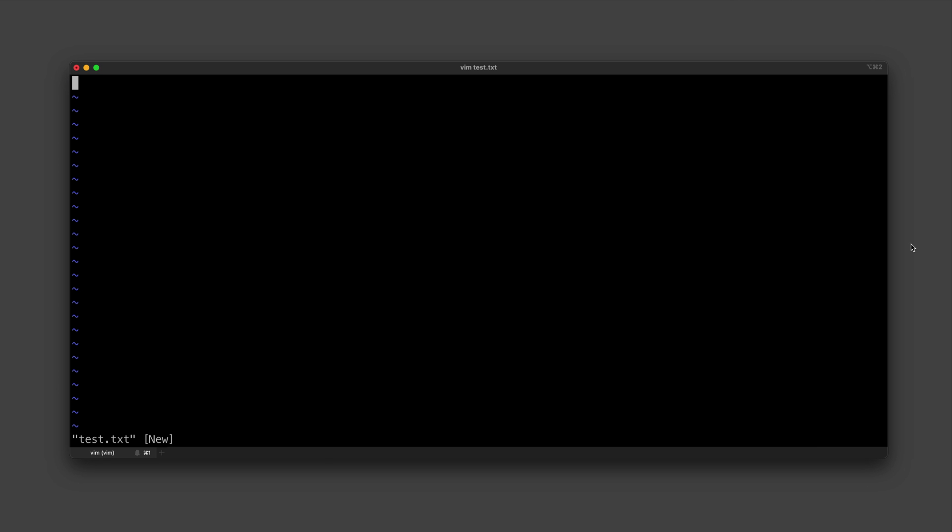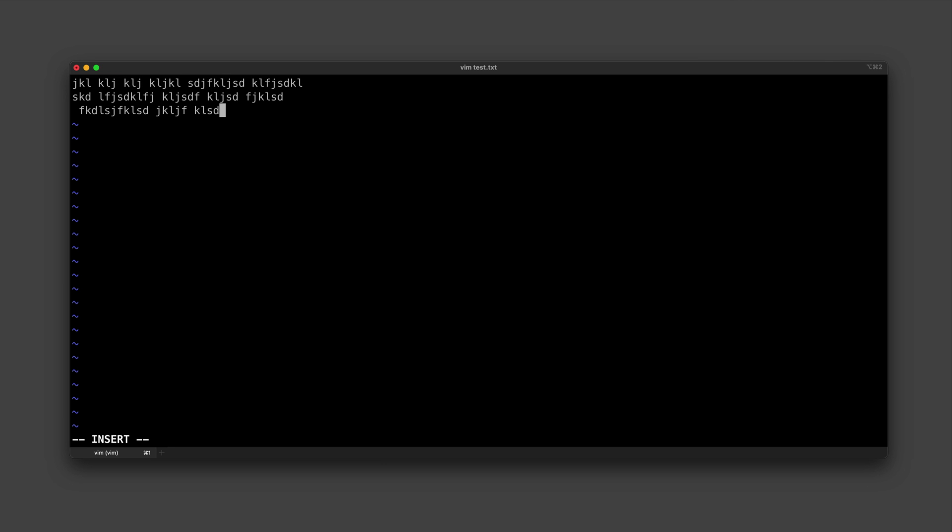If you need to type into the file, you enter insert mode by typing I, and note that it says insert at the bottom now. You can then add whatever you want to the file and then go back to normal mode by pressing escape.